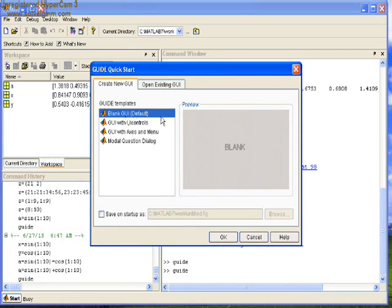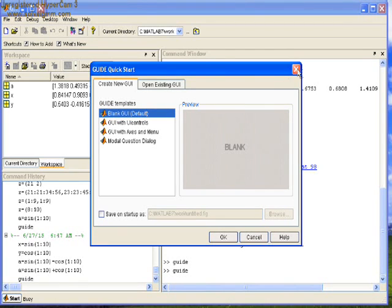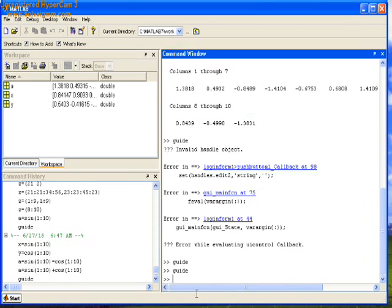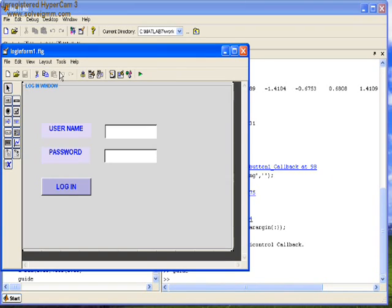Then quick start gets launched. To design a new form, we have to select the blank GUI. Here we are already creating a login form. This is how the form looks.